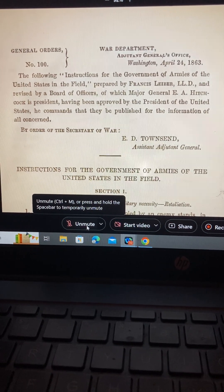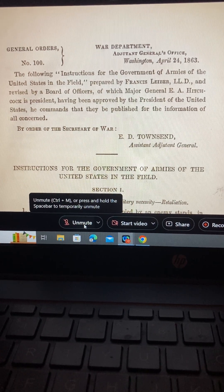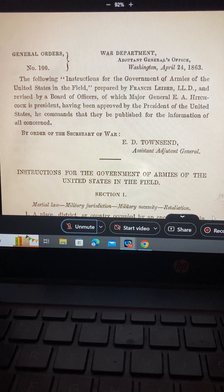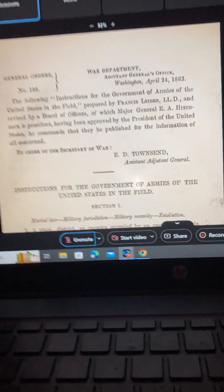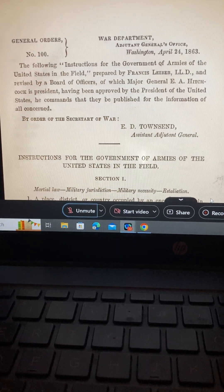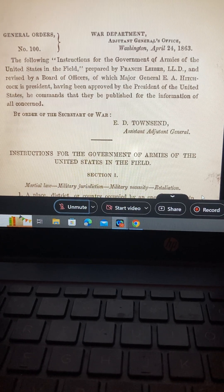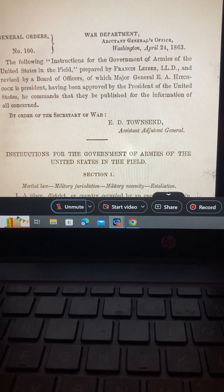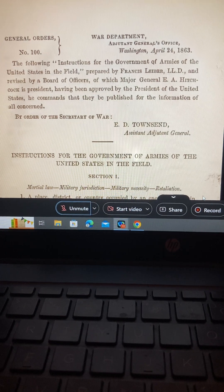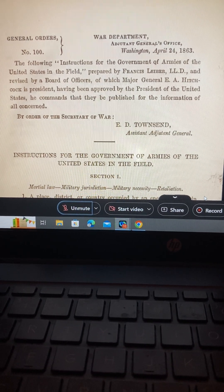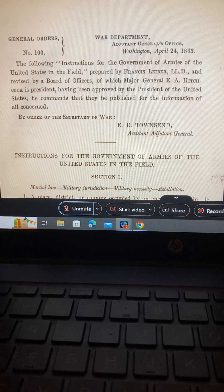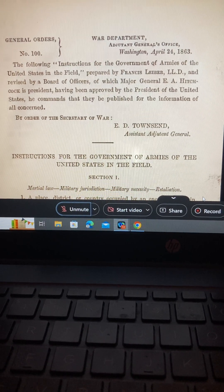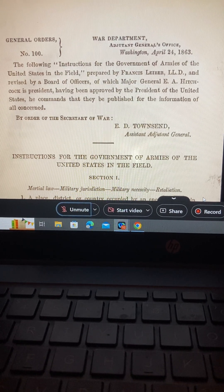Let's go past Clinton. When you get an opportunity, go to the 2016 Law of War Manual updated. What's the date on that?